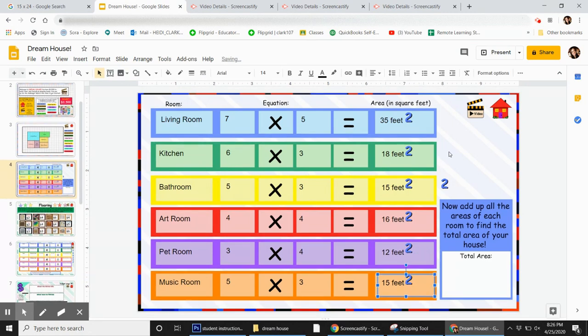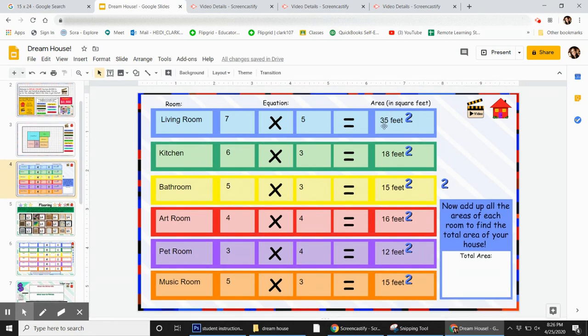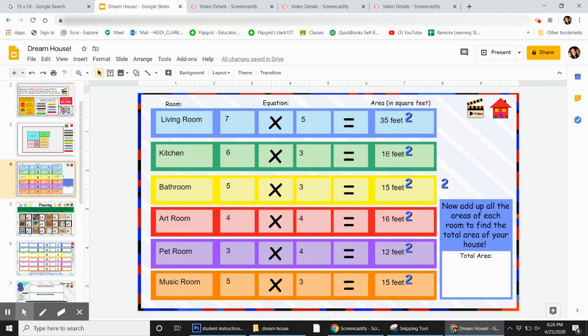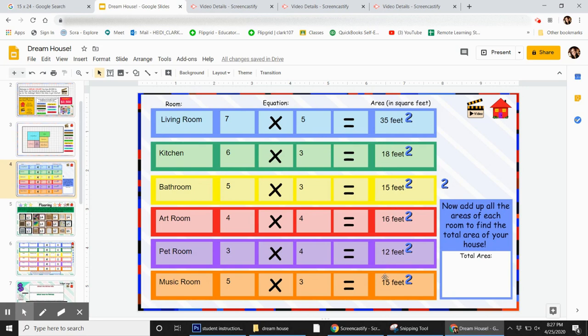Do these one at a time. First, I would add 35 plus 18, which is 53. Then take that 53 and add 15 to it, which would be 68. Then take the 68 and add 16 to it. Take your time with this to make sure that you're adding correctly. I do suggest grabbing a piece of paper.